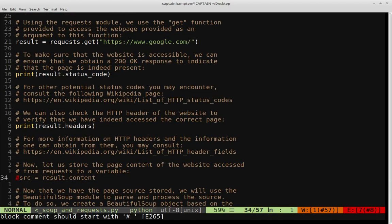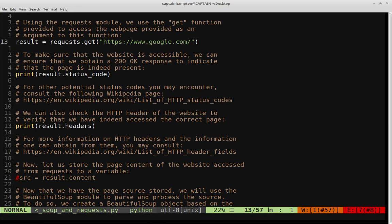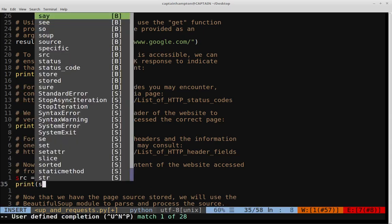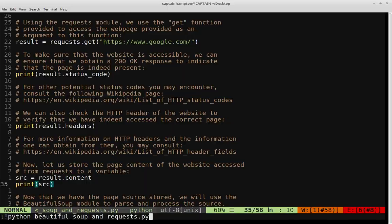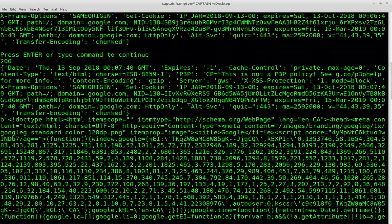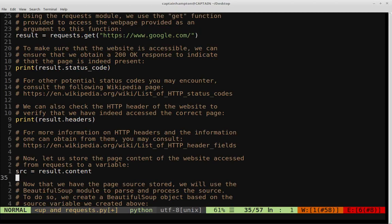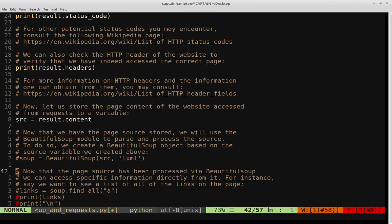The next thing we're going to do is extract the content of the page — that is actually the source of the page — and store that in a variable. The result object has built-in methods: status_code, headers, and another one called .content, which is going to return the source of that page. We'll store that into a variable called src for source. If we print out the source you can see a bunch of output — this is really just the web source of the google.com home page. That's great that we can actually access it. Now we turn to Beautiful Soup because this is going to allow us to actually do something with that content.